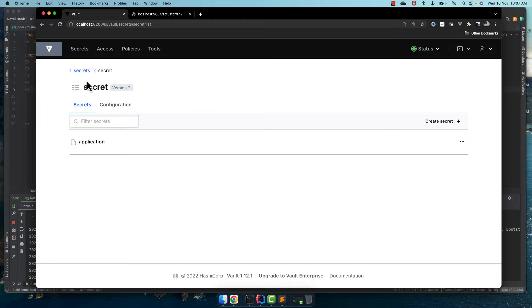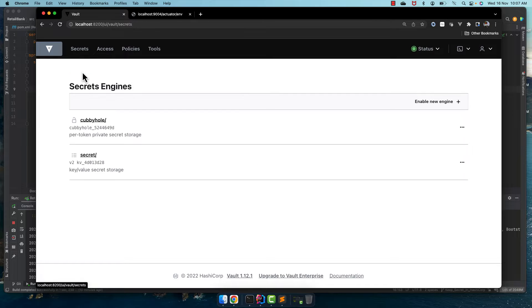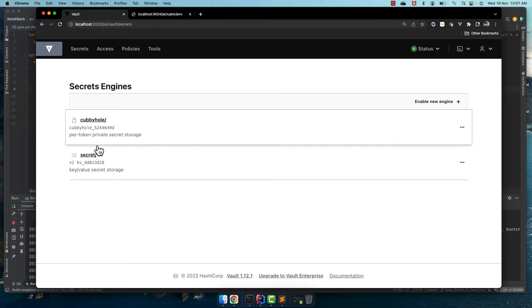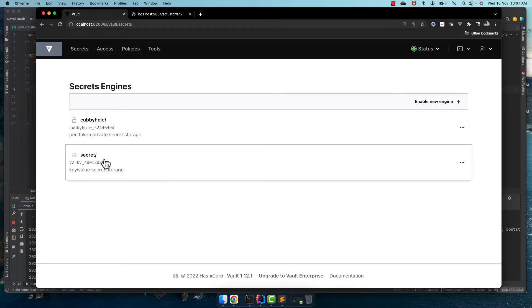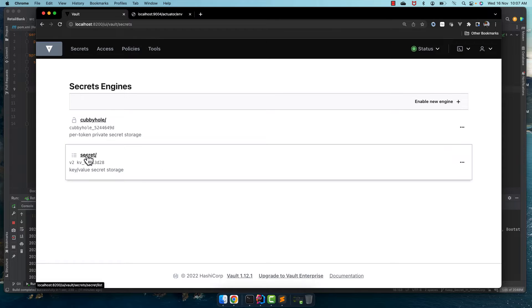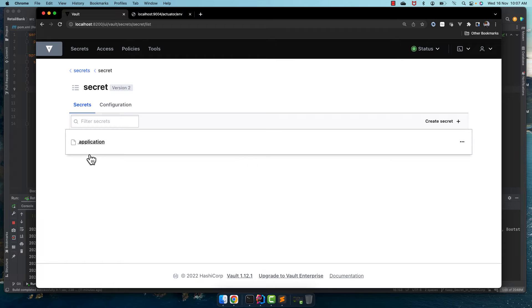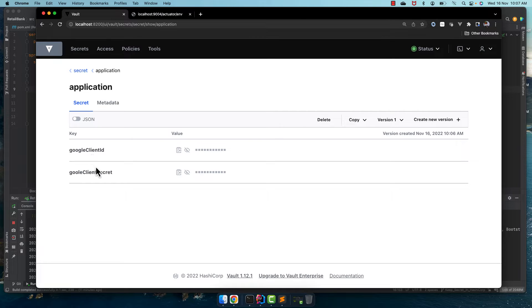If you see the Spring Boot application vault config, by default it looks into the secret for this path, this engine. Within this it looks for application and it's trying to find the properties here.